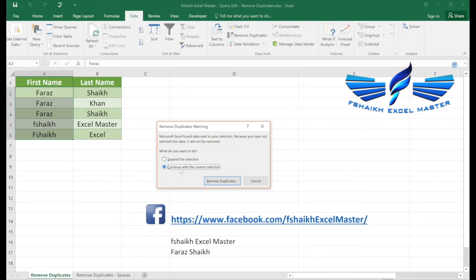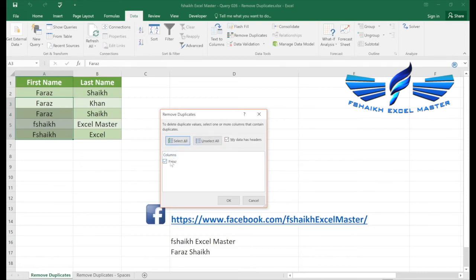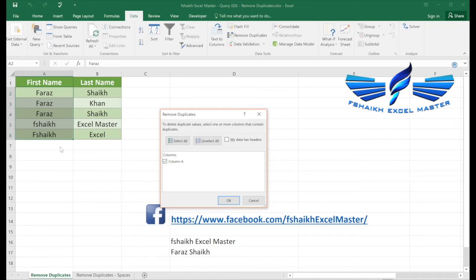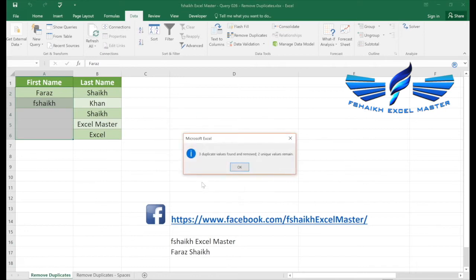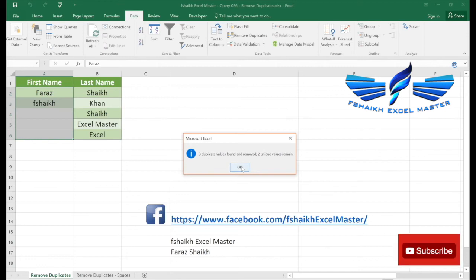So continue with the selection, current selection, it will remove the duplicates. It will say whether you wanted to identify the duplicates in the column Faraz. By the way, Faraz is the data which we are identifying, so I need to uncheck my data has headers so it can take the entire selection. And once we select okay, it has removed three duplicates and kept the two unique values.